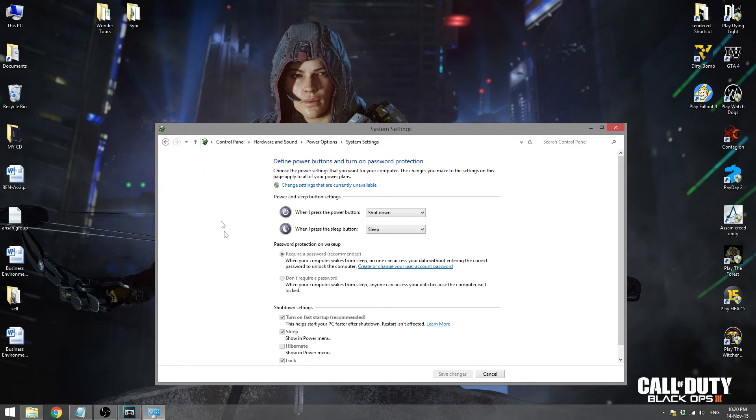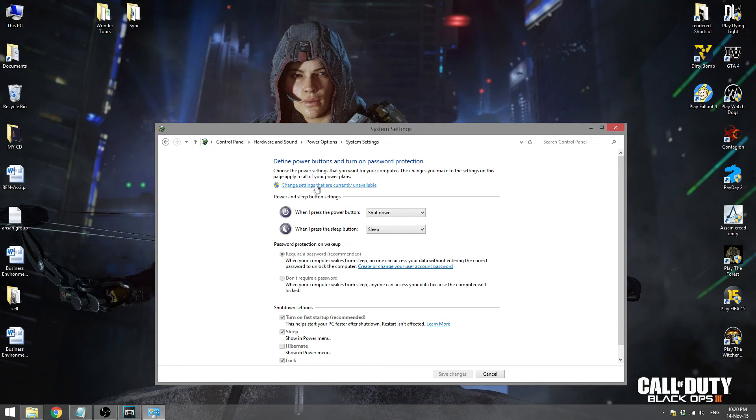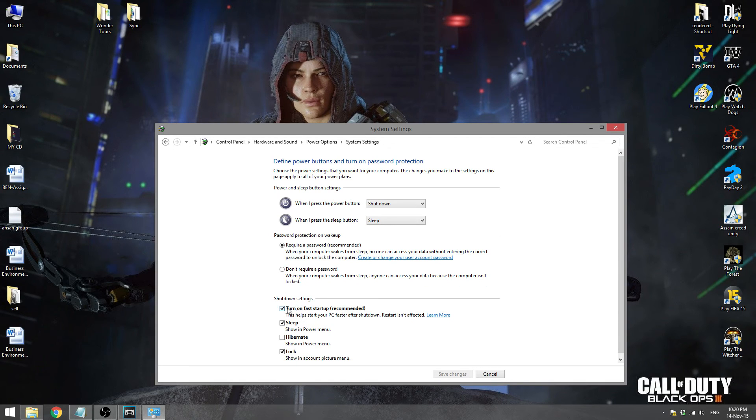After selecting this button, you can see over here 'Turn on fast startup' is basically checked. To make this unchecked, you need to click 'Change settings that are currently unavailable.' You need to uncheck this and save changes.